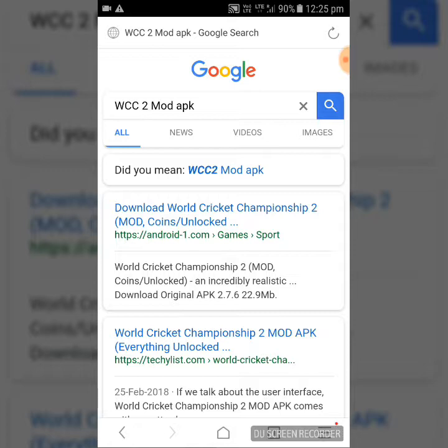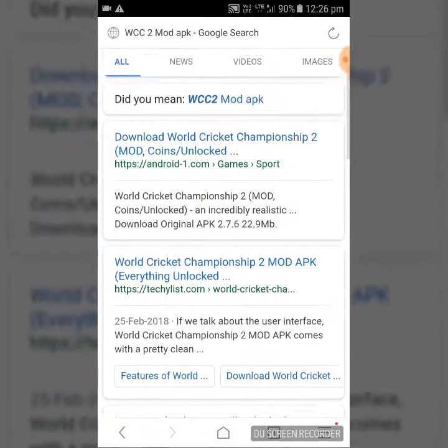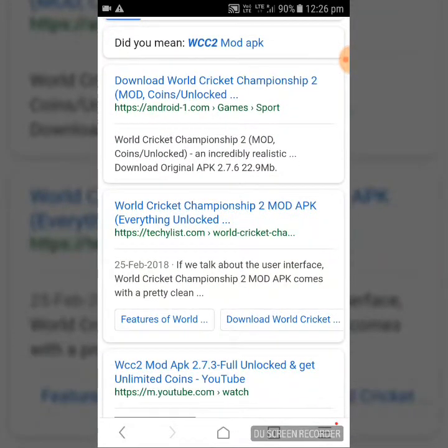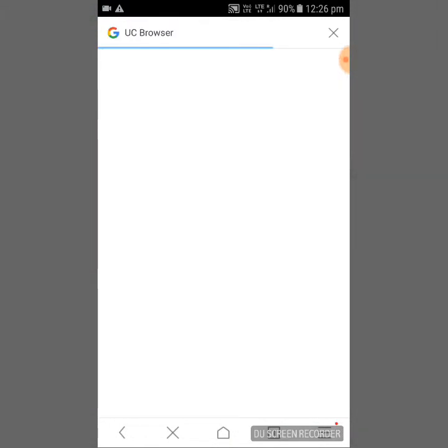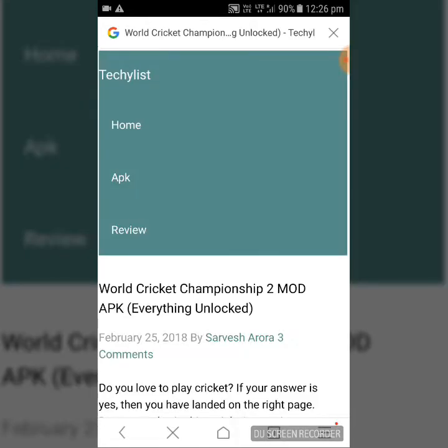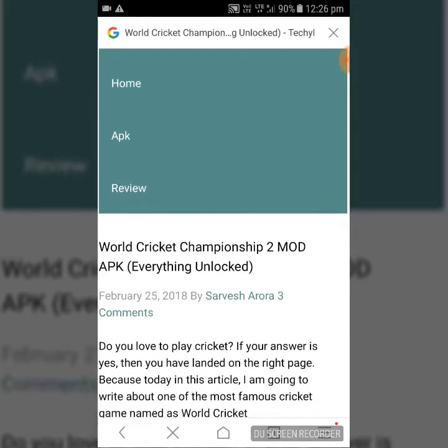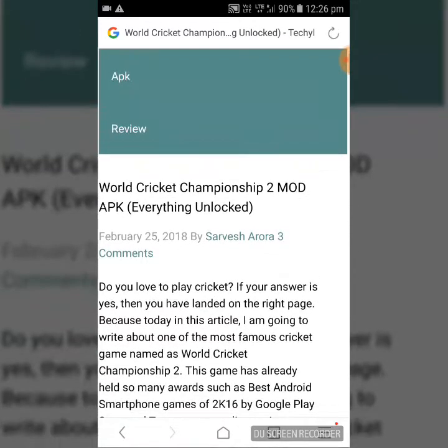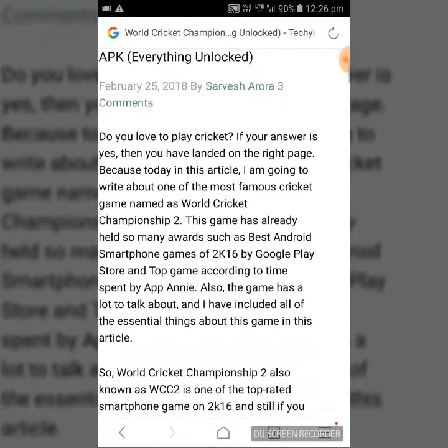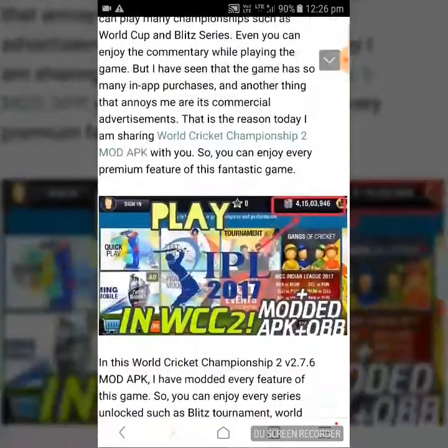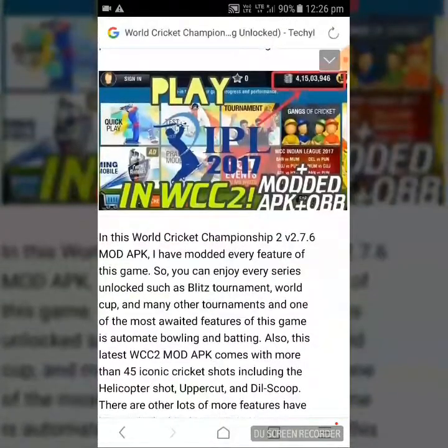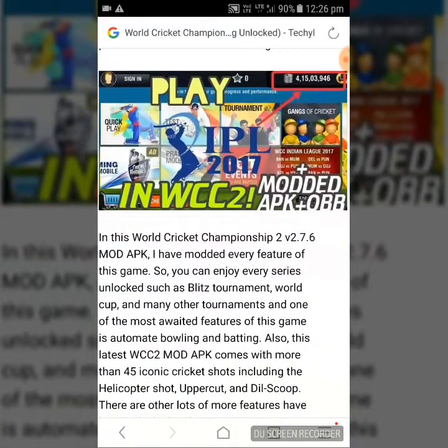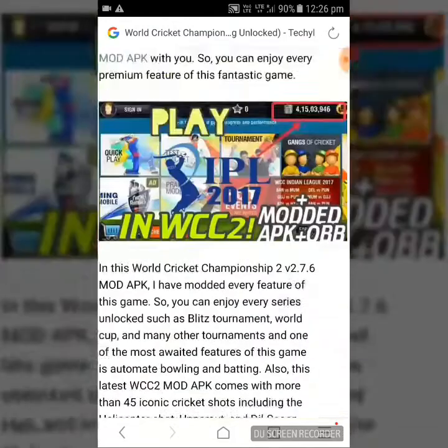Type WCC2 mod APK, open the second link. It's totally hacked unlock APK unlimited money. There you can see the images.